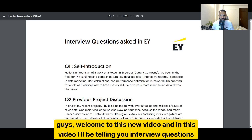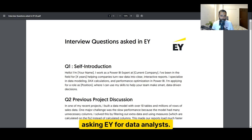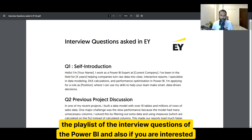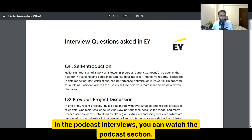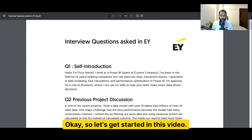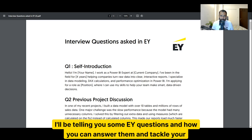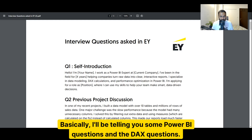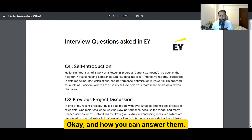Hey guys, welcome to this new video. In this video I'll be telling you interview questions asked in EY for data analysts. Please subscribe to my channel and watch all the playlists of interview questions on Power BI. Also, if you're interested in podcast interviews, you can watch the podcast section. In this video I'll be covering some EY questions on Power BI and DAX and how you can answer them.